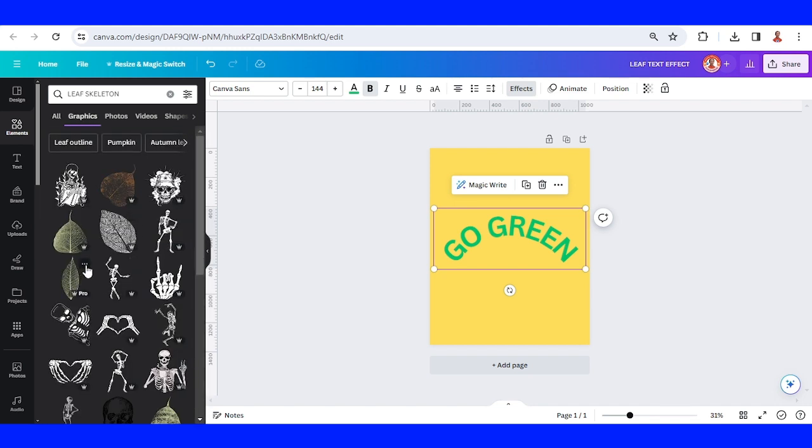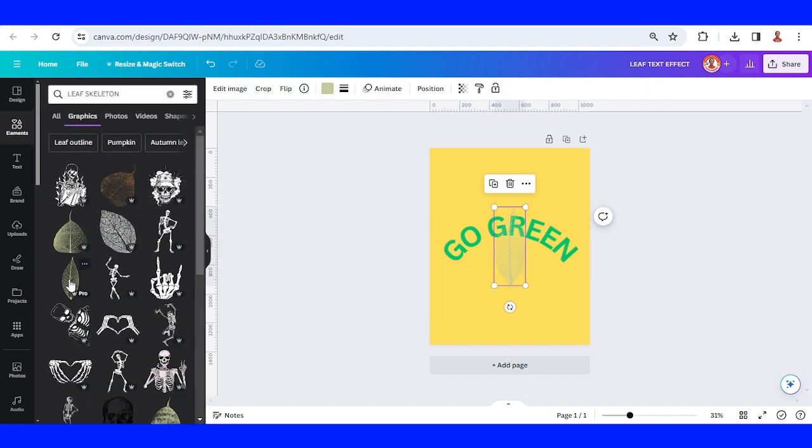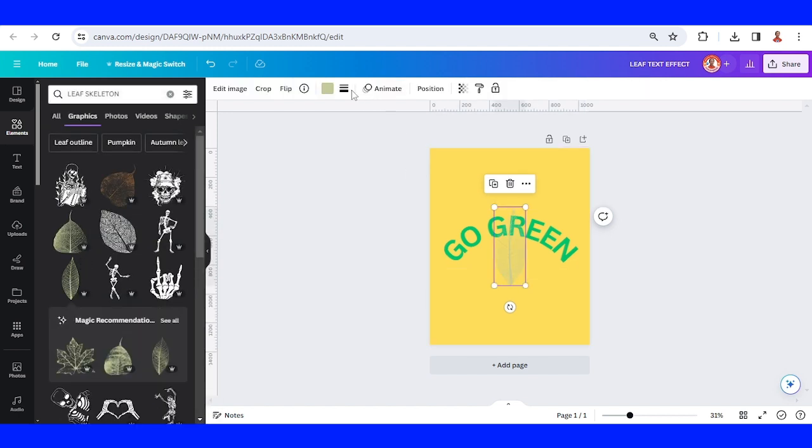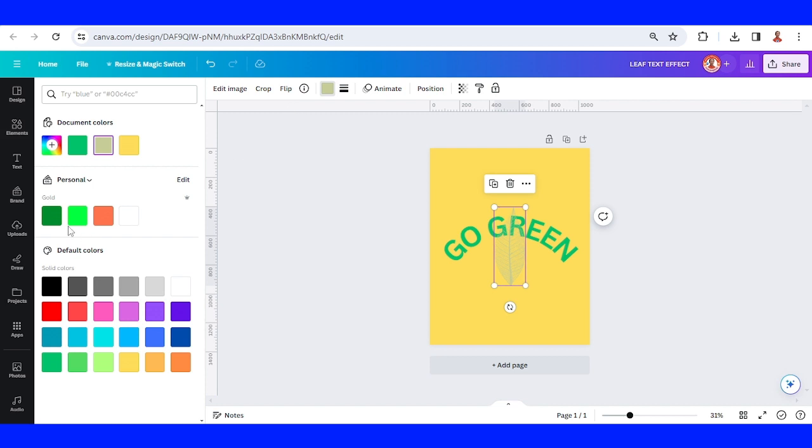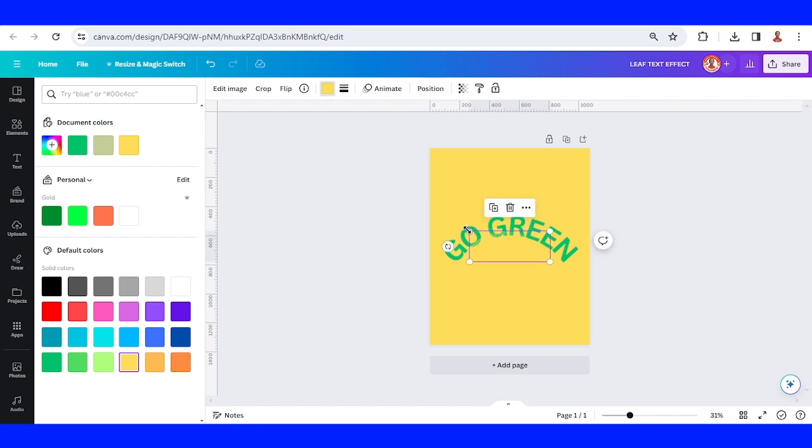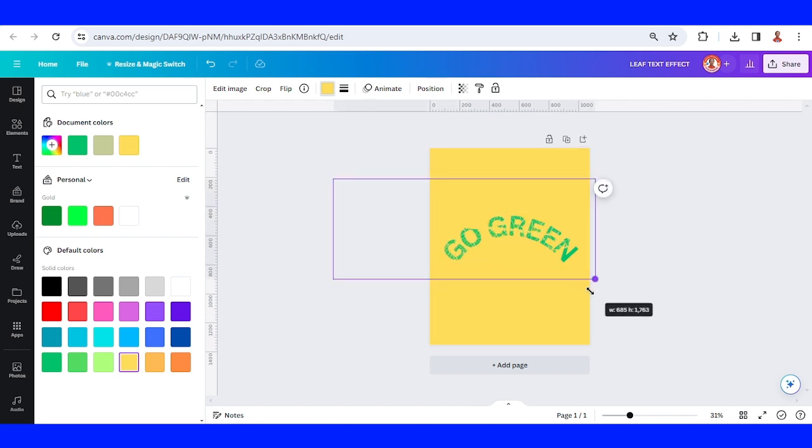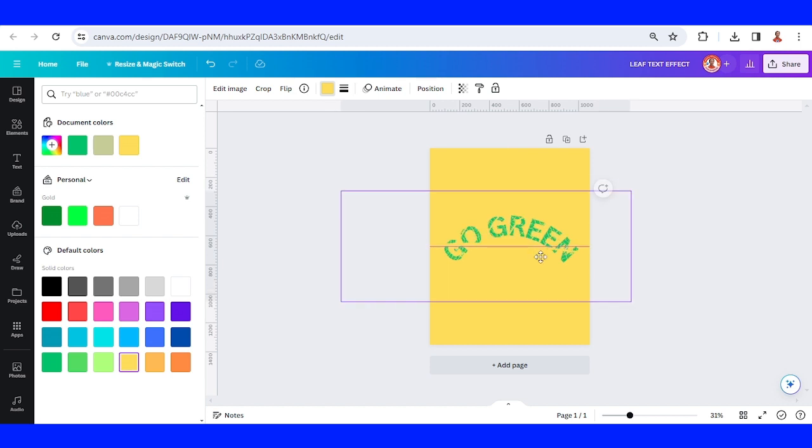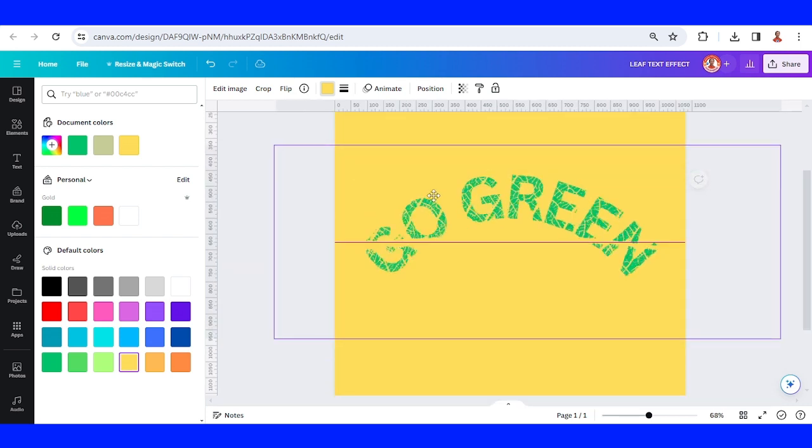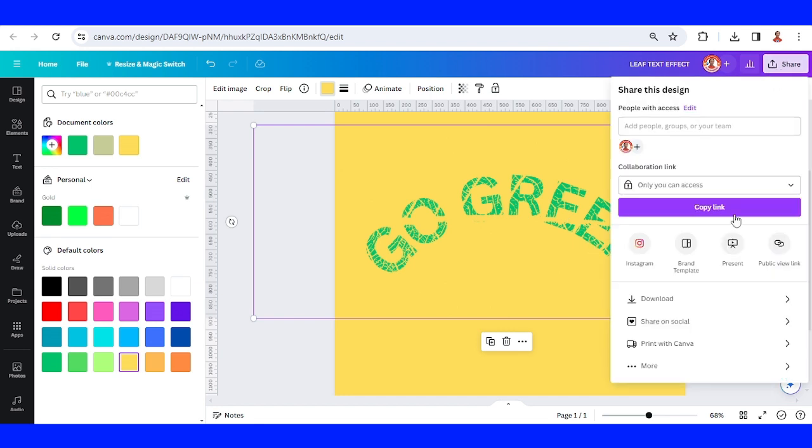I will use this one. Change the graphic to the same color as the background, which is yellow, and then I will increase the size of this leaf. I will use this one and then let's download as PNG.